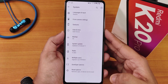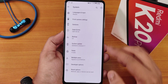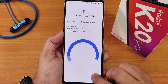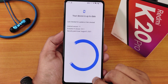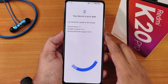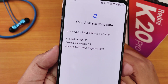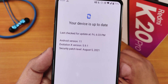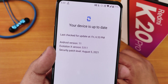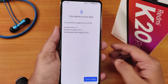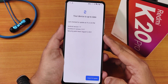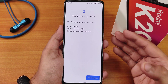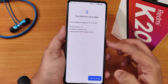In the system panel, we have a system updater where you can check for updates. It also shows the Android version and the Evolution X version. So yes, you can use this updater as your stock OTA updater.